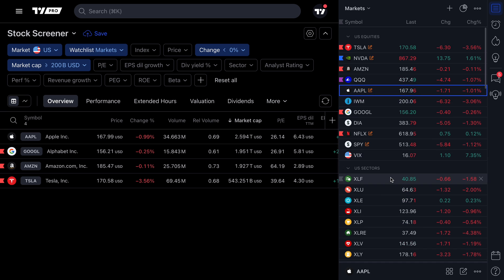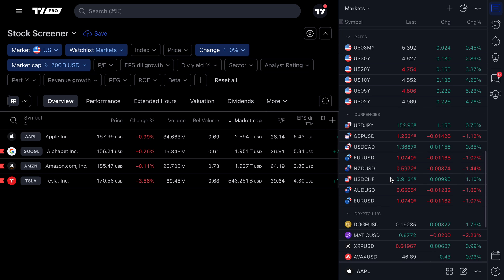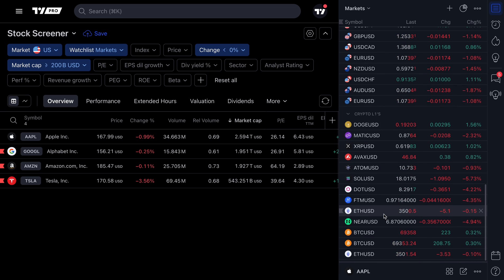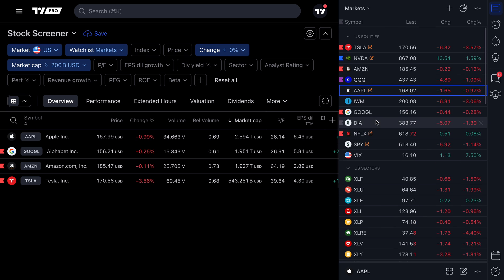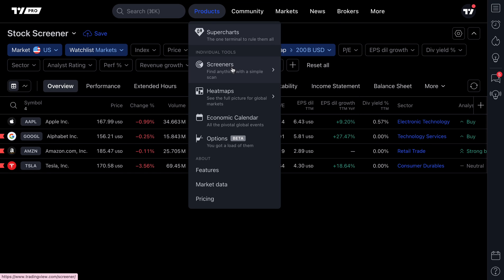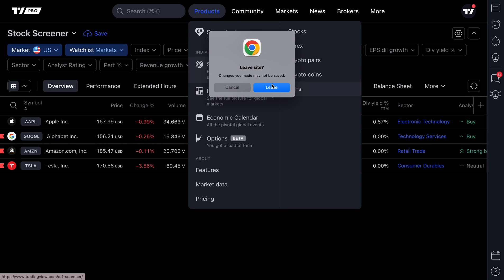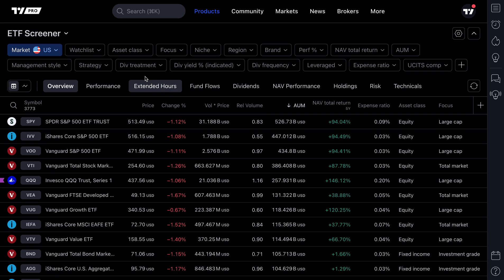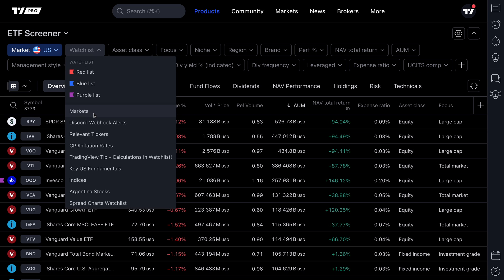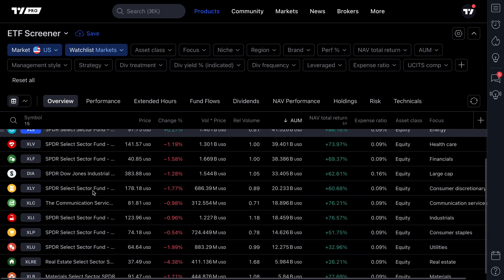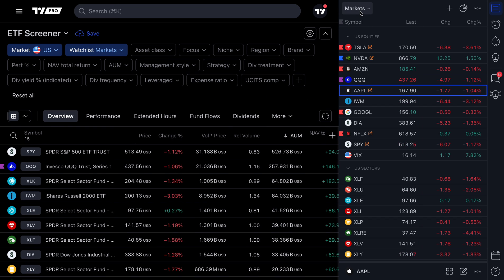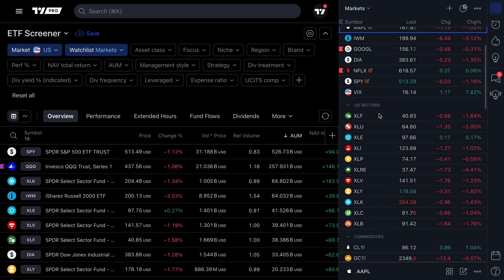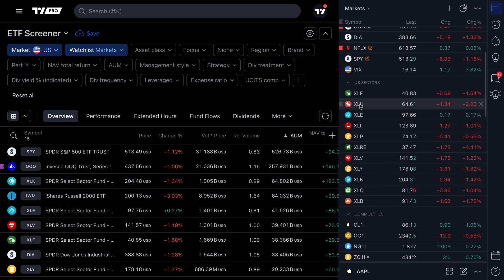You may notice that not all symbols are showing on the screener at this point — that's because we have commodities, ETFs, stocks, crypto, and more in this watch list. For example, if we go to our ETF screener and click the 'Markets' watch list, we can see all of the ETFs from our watch list.